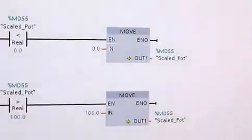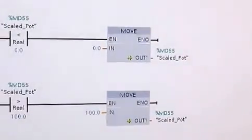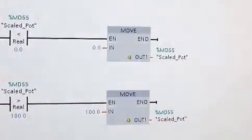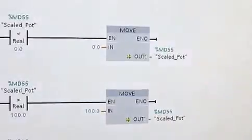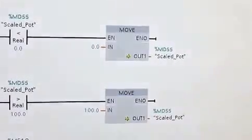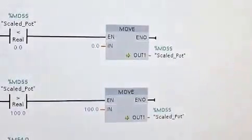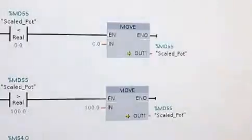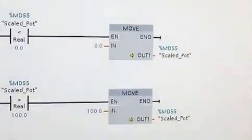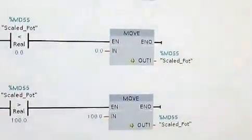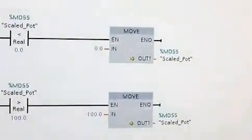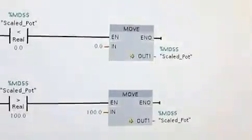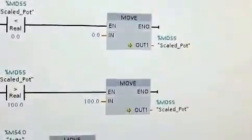Then we have some cleanup right here, which is if the potentiometer reading, because potentiometers are not always that accurate, sometimes you might actually, after scaling, get below 0 or above 100. And this logic here makes sure that nothing does that. So it will always be between 0 and 100.